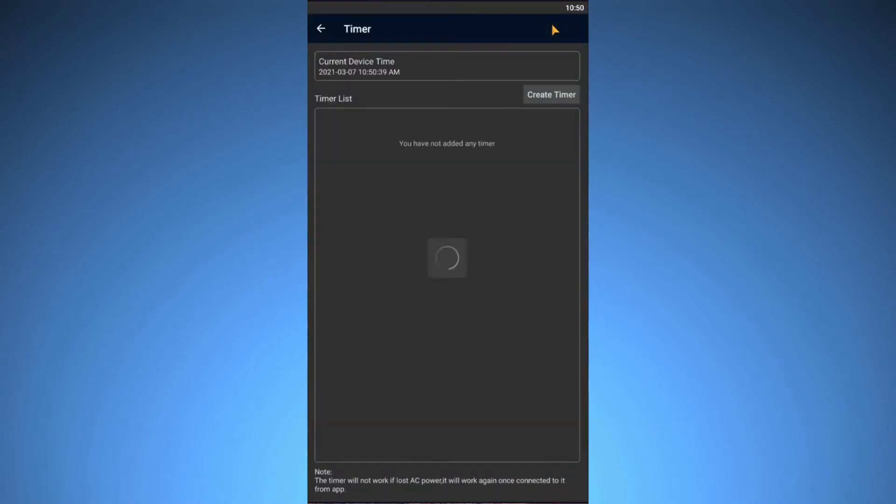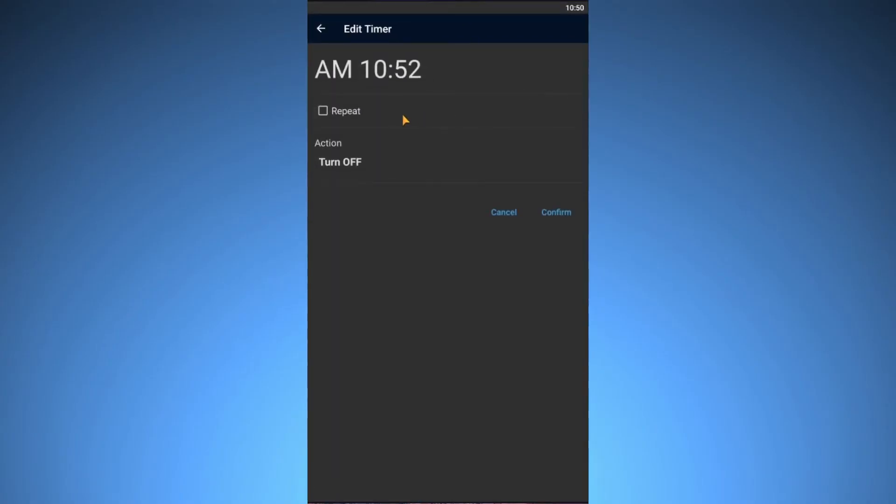There is also a timer in the app which you can use to set this light to come on at a specific time.